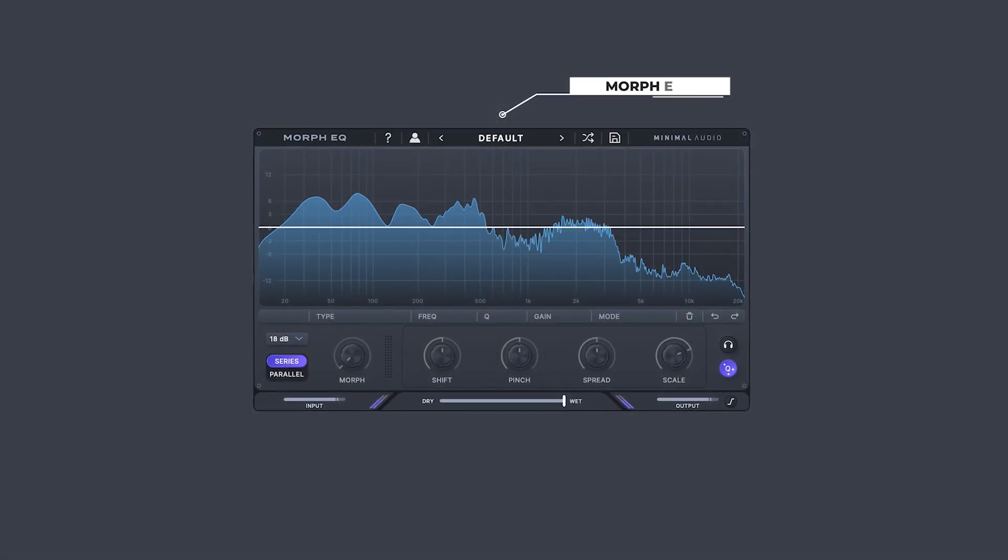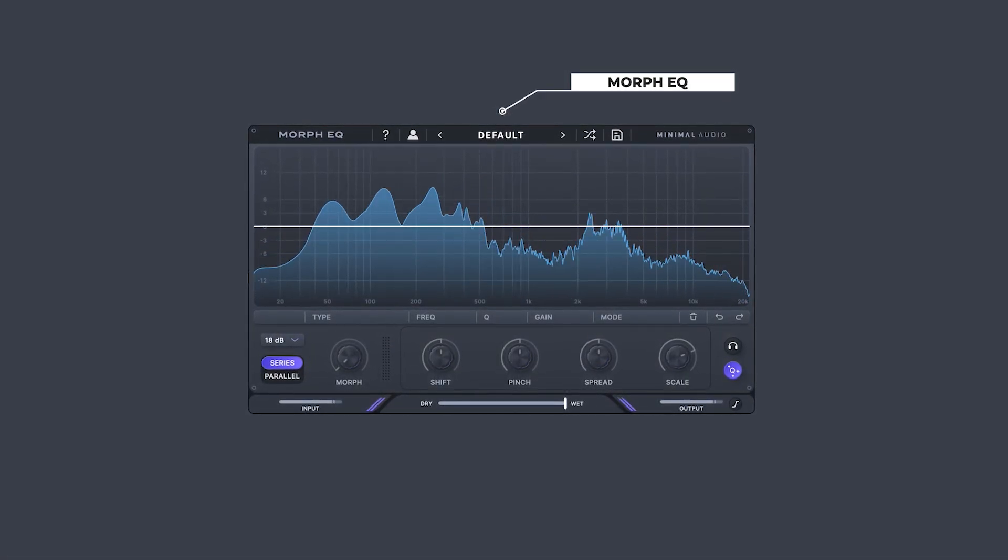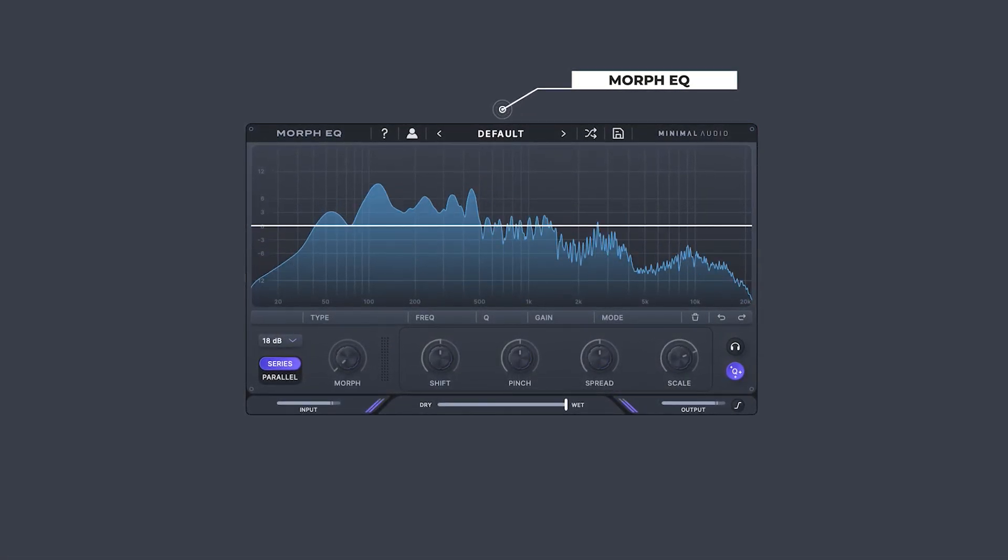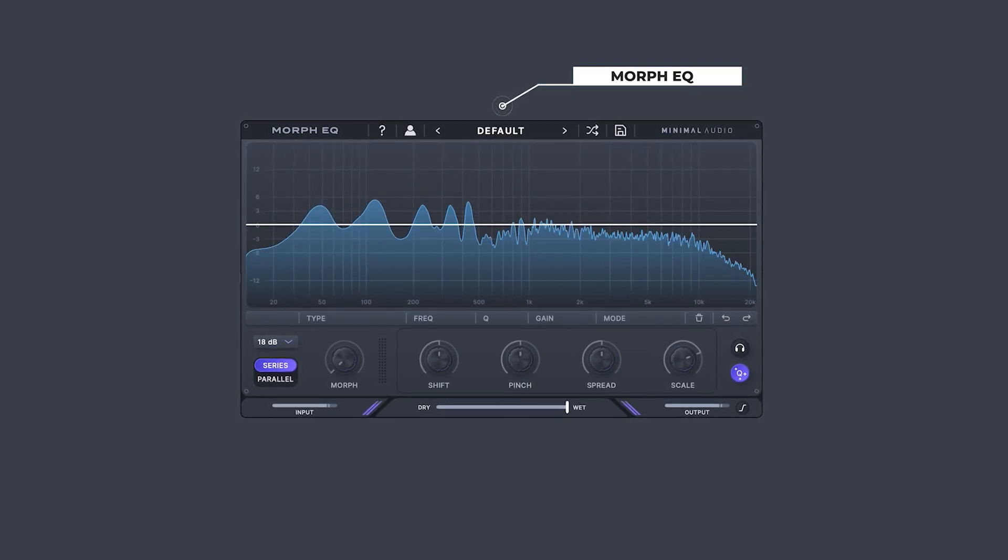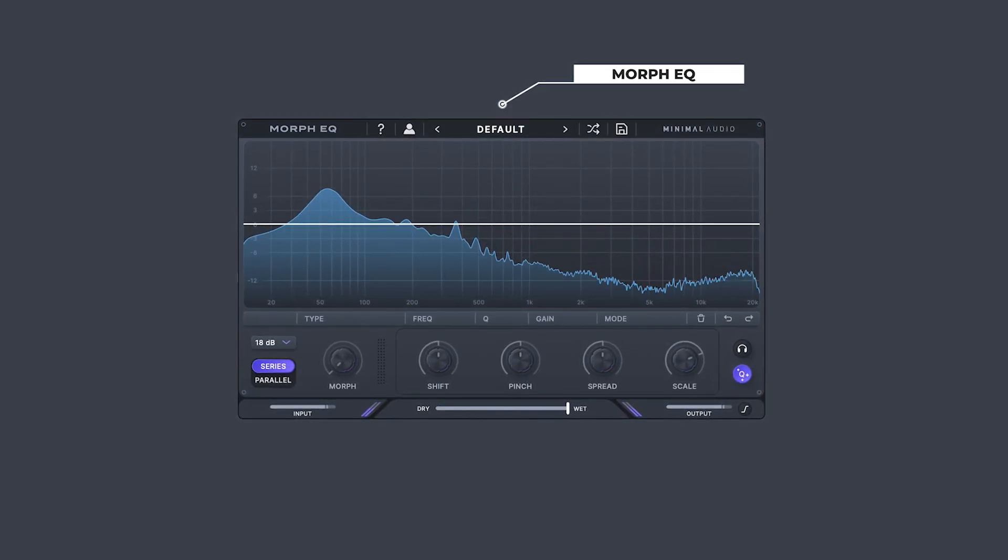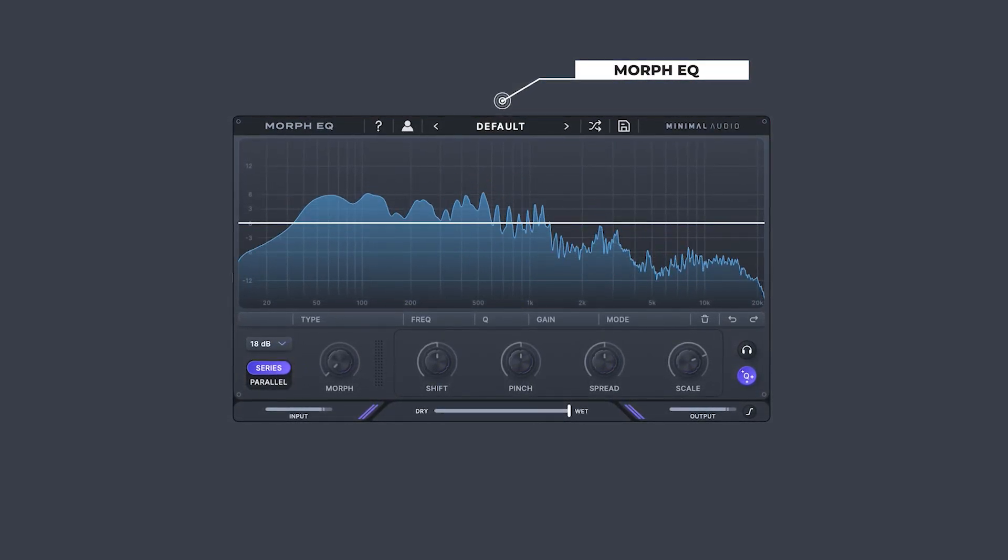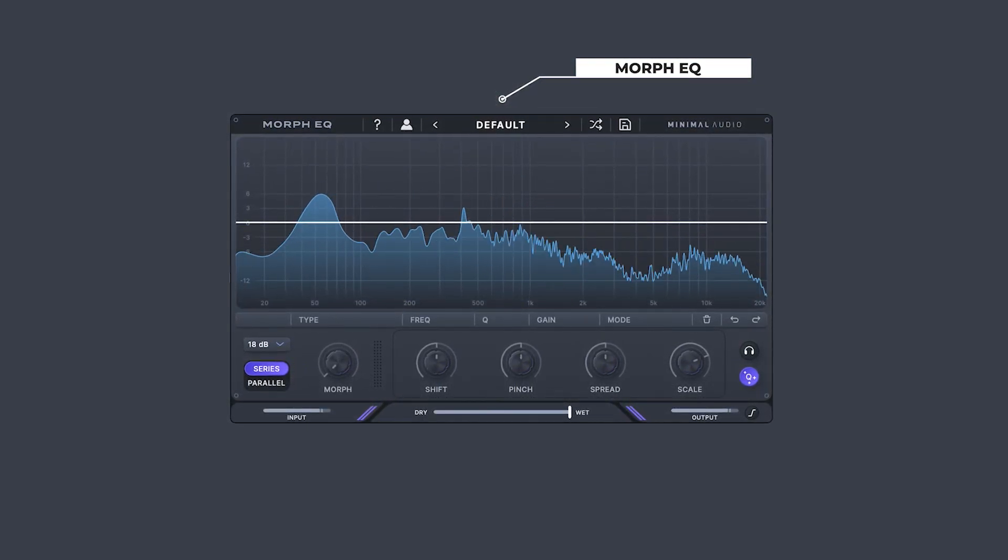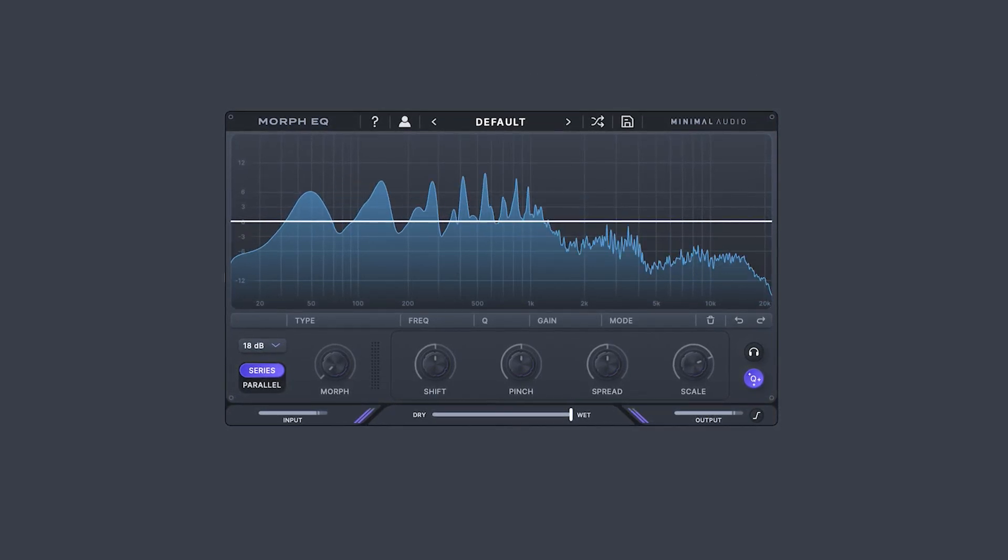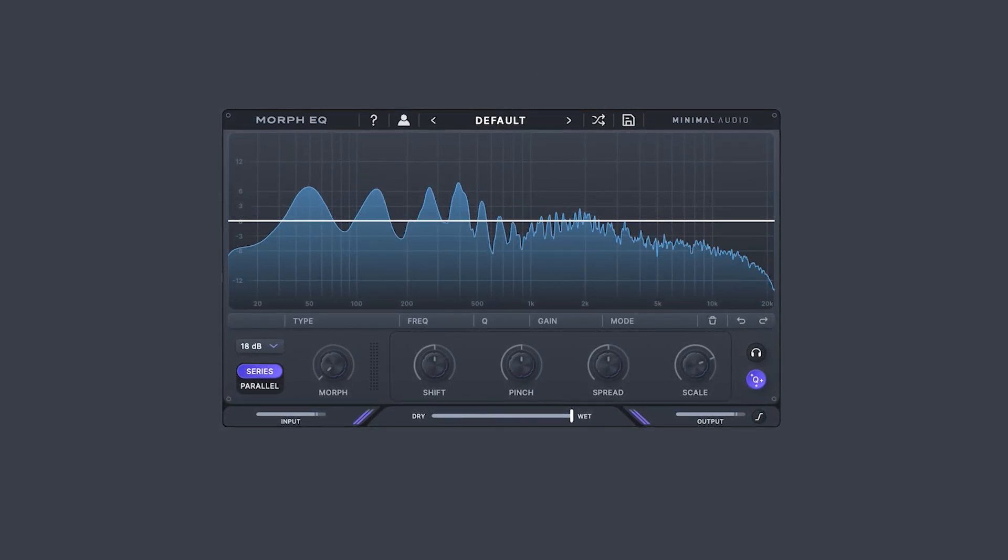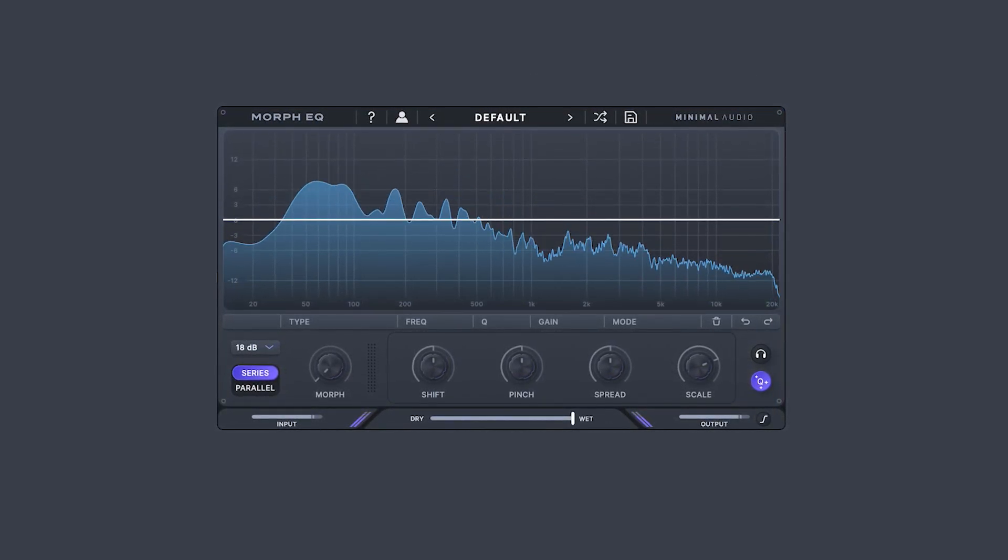Say hello to Morph EQ. Morph EQ is an equalizer plugin with an emphasis on sound design and creativity. While most EQ plugins focus on mixing, Morph EQ focuses on the creation of novel and inspirational filter movements through a unique animation system.